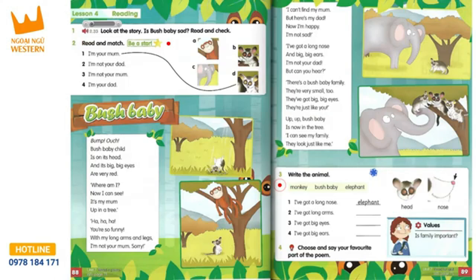In 33, Unit 7, Lesson 4, Activity 1. Bush baby.